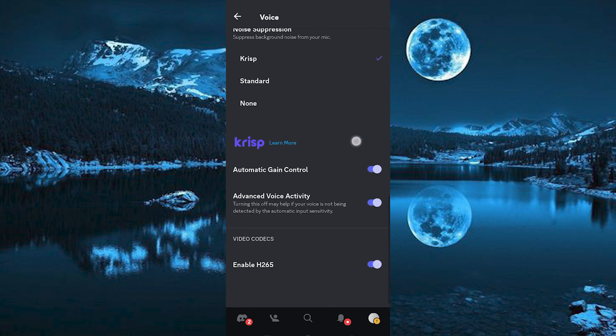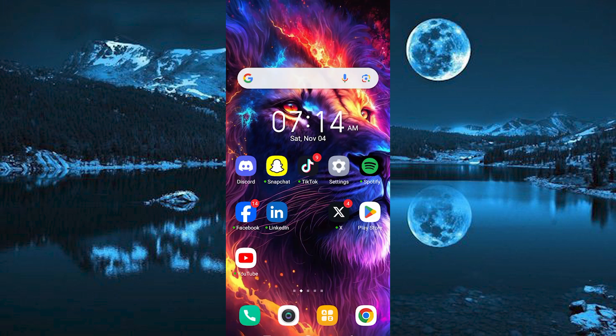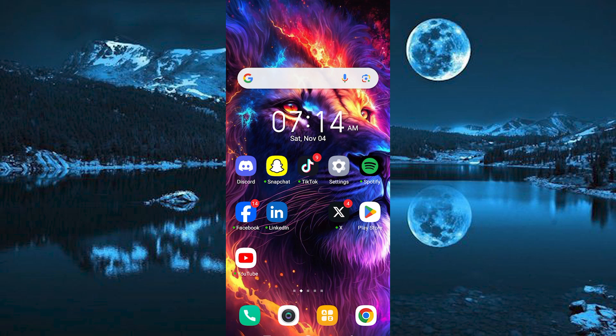Those are the settings which will make Discord mic sound better. Thank you for watching. If this video was helpful, please leave a like and subscribe to my channel for more videos like this and click on that notification bell to never miss an update.